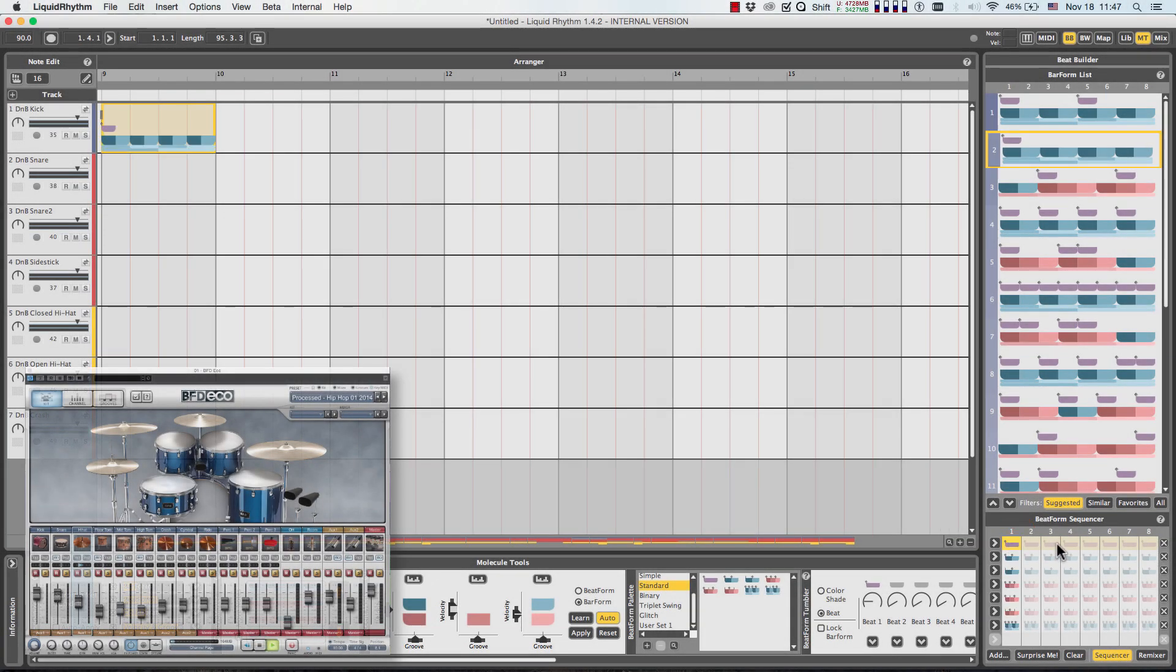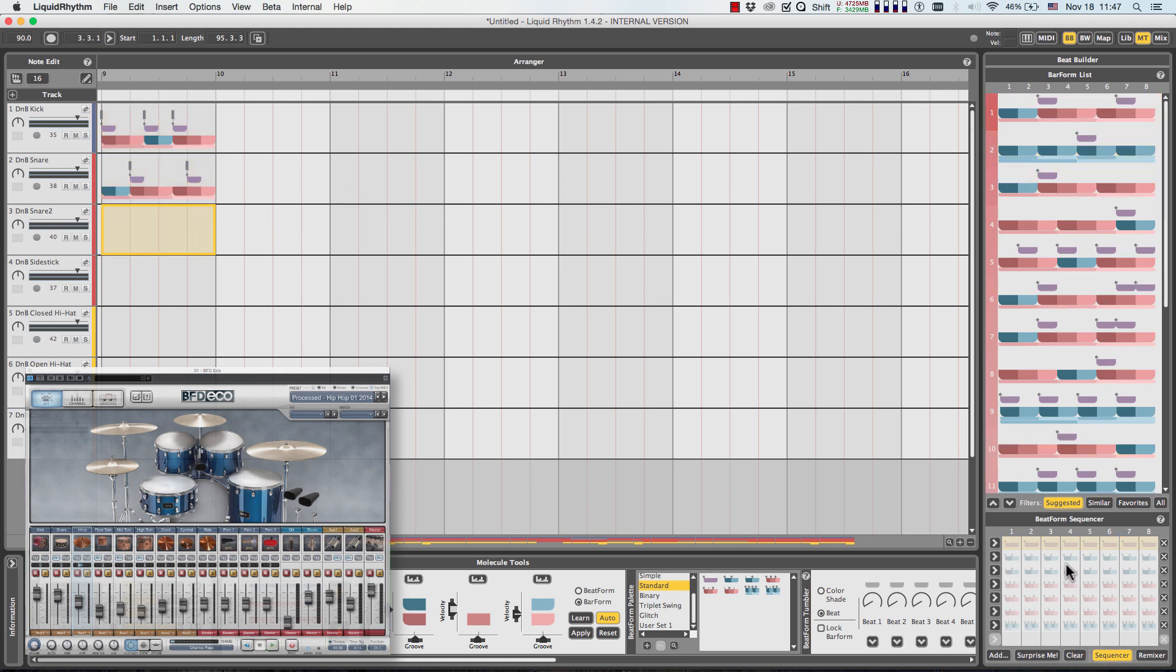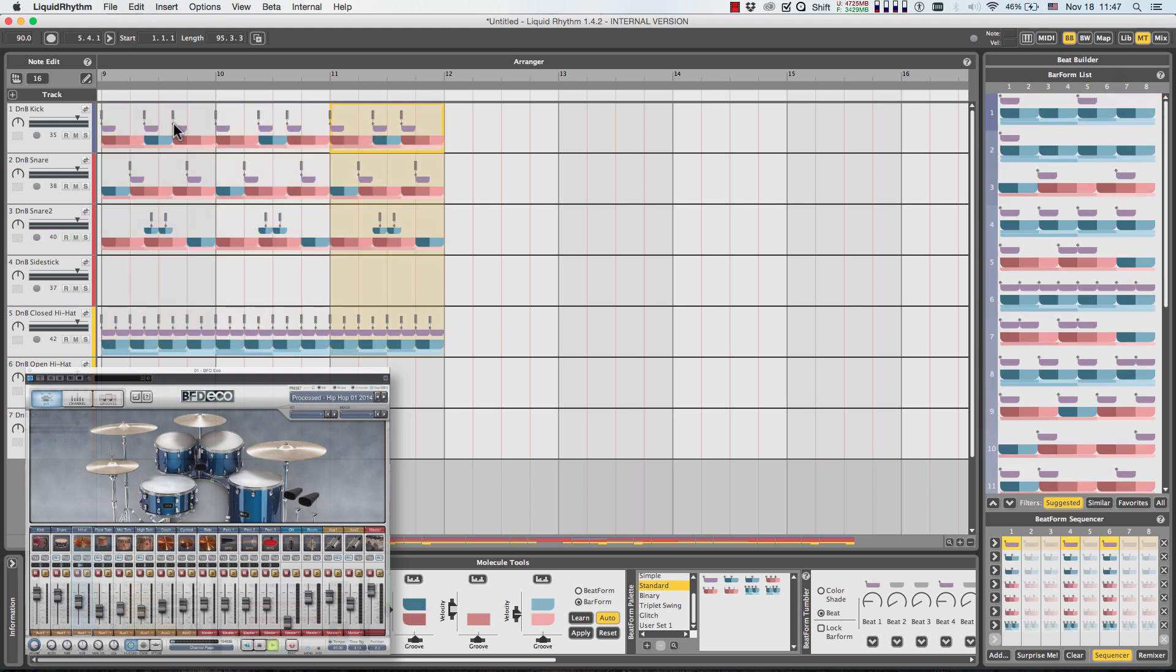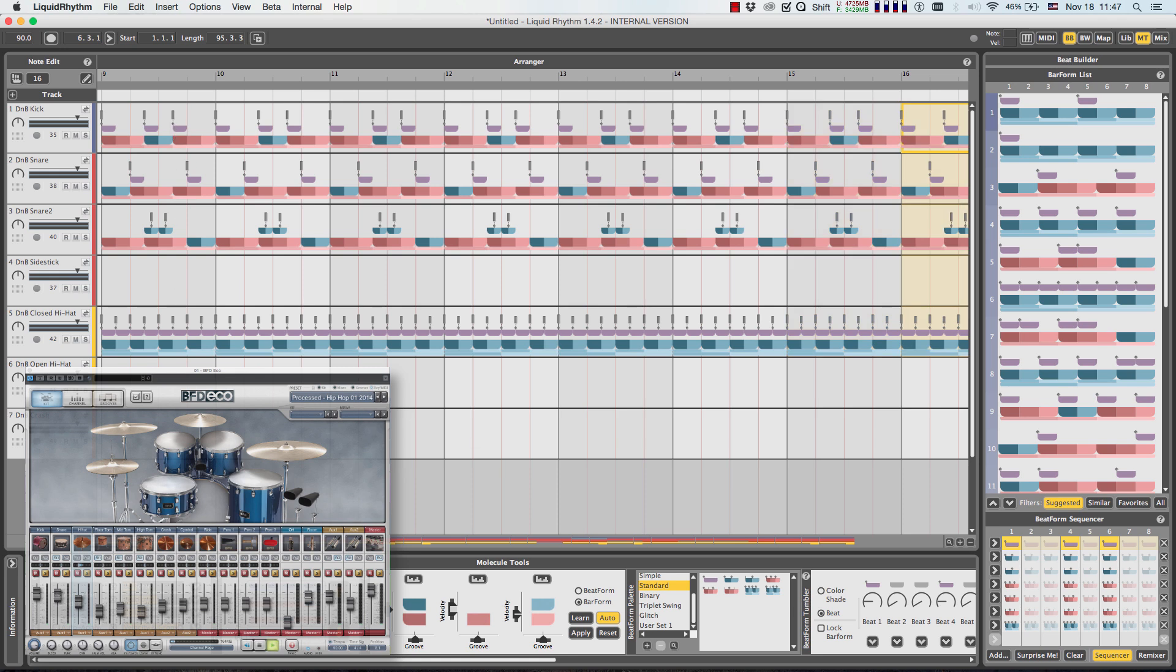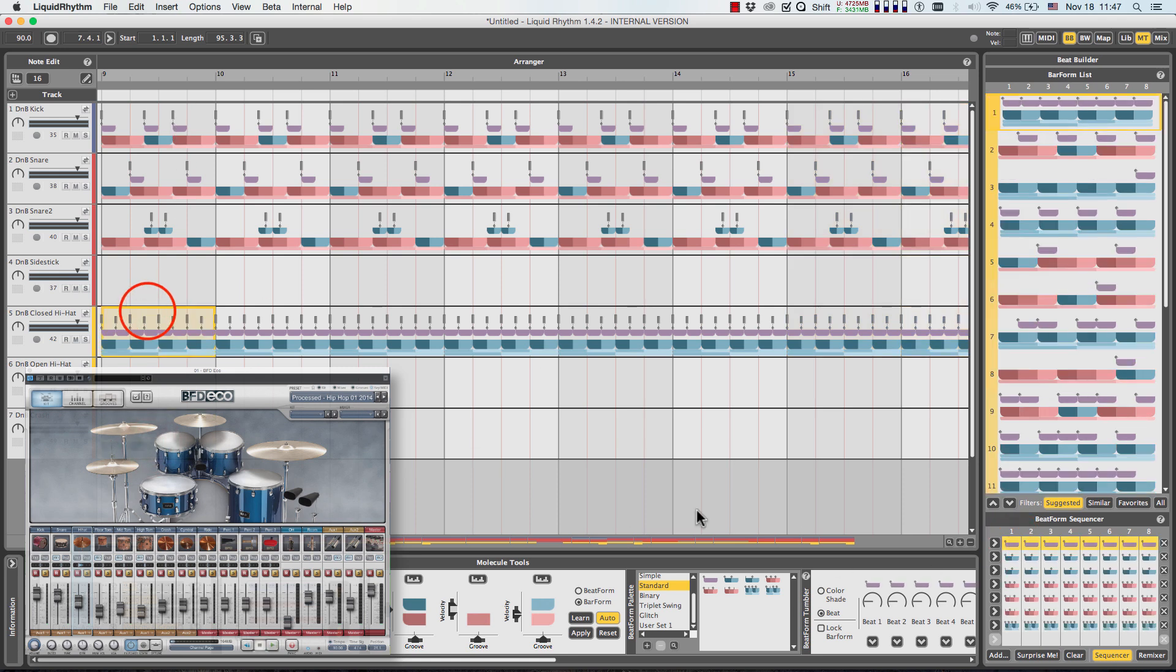I'm going to make a beat from scratch using Liquid Rhythm. I'm already sending MIDI to BFD-Eco, but stay tuned for the second half of this video for how to set that up. By the way, I'm doing all of this using Cubase 7.5.